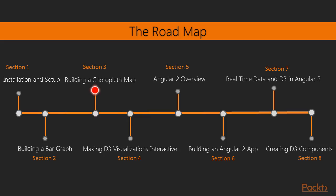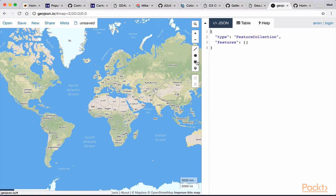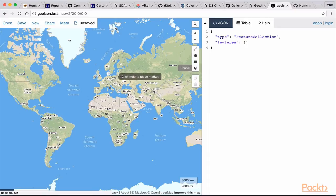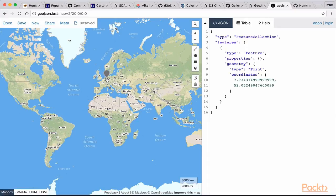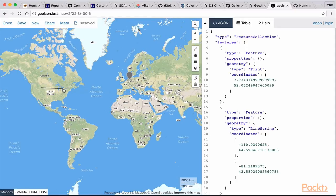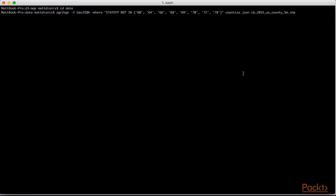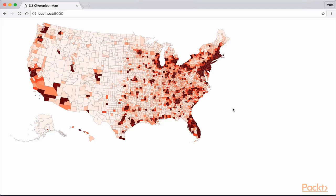In this section, we will briefly discuss D3 mapping. Next, we will gain an understanding of both GeoJSON and TopoJSON data. We will then learn how to use command line tools to produce TopoJSON files. Finally, we will use D3 to style a choropleth map based on TopoJSON data.